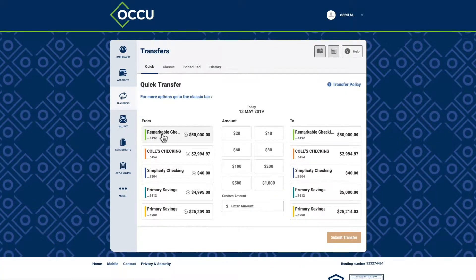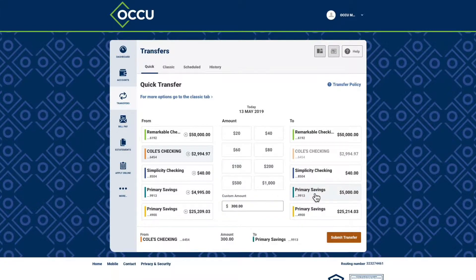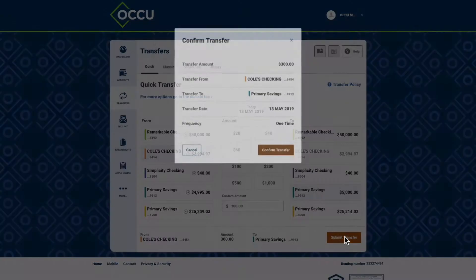Simply choose an account to move money from, choose a default amount or enter a custom amount. Then choose the destination and submit your transfer.